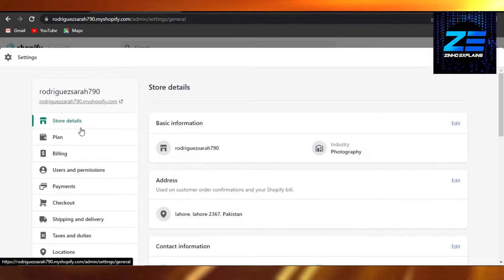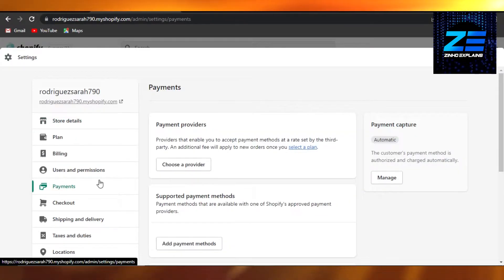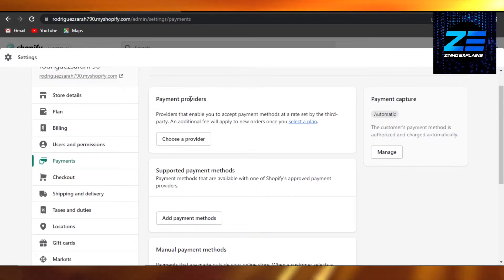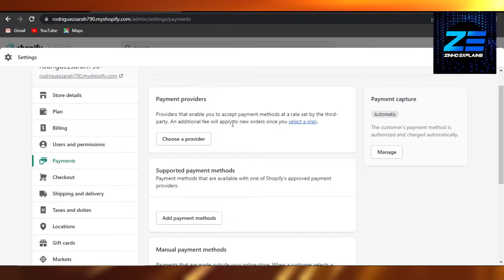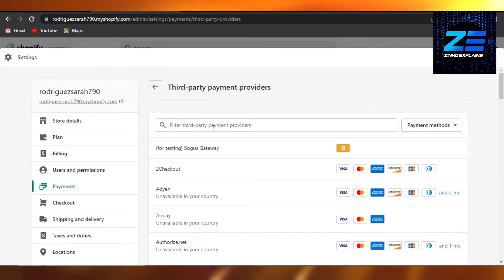We have all of these options, and we have Payments. So go to Payments, and then we have to select payment provider because Stripe is a payment provider. So I'm going to choose a provider right here.